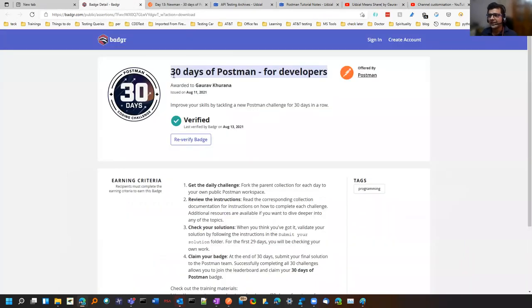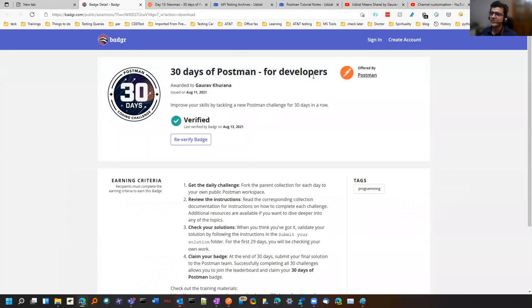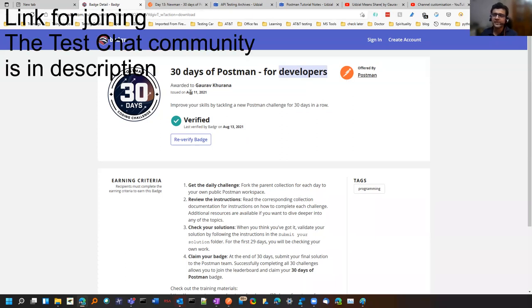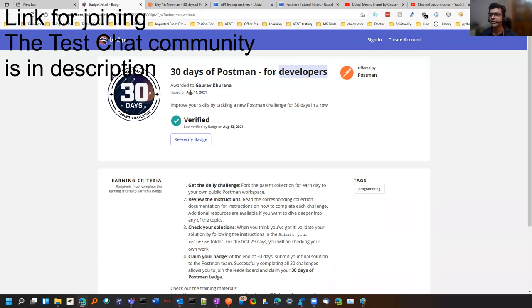This is the badge that I got, 30 days of Postman for developers. It is for testers as well, they use the word developer. So I started it on 1st July. It was given as a suggestion in one of the test chat communities. I started on 1st July and on 30th July I completed it, but it took some time to raise the PR and get it merged.